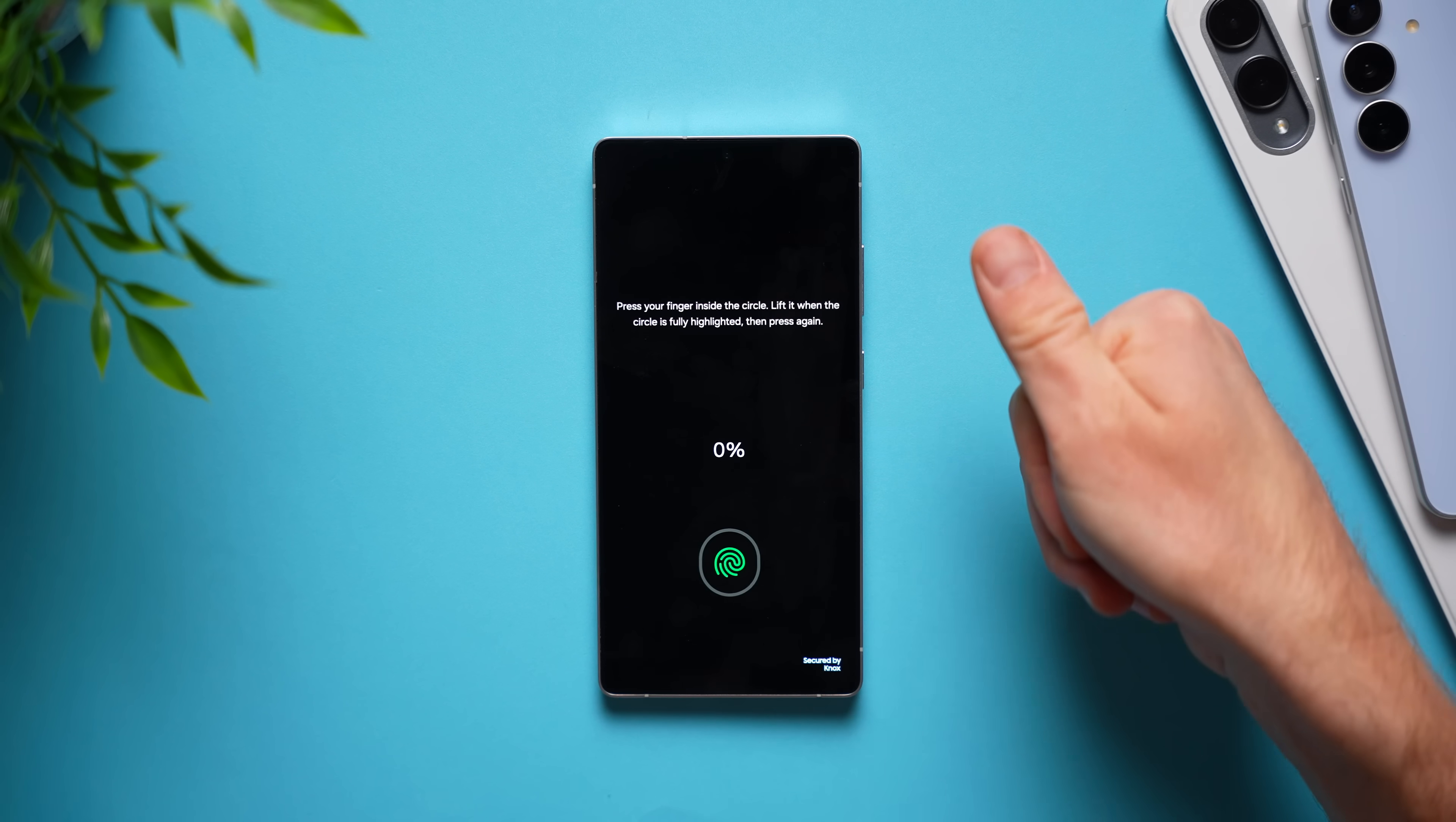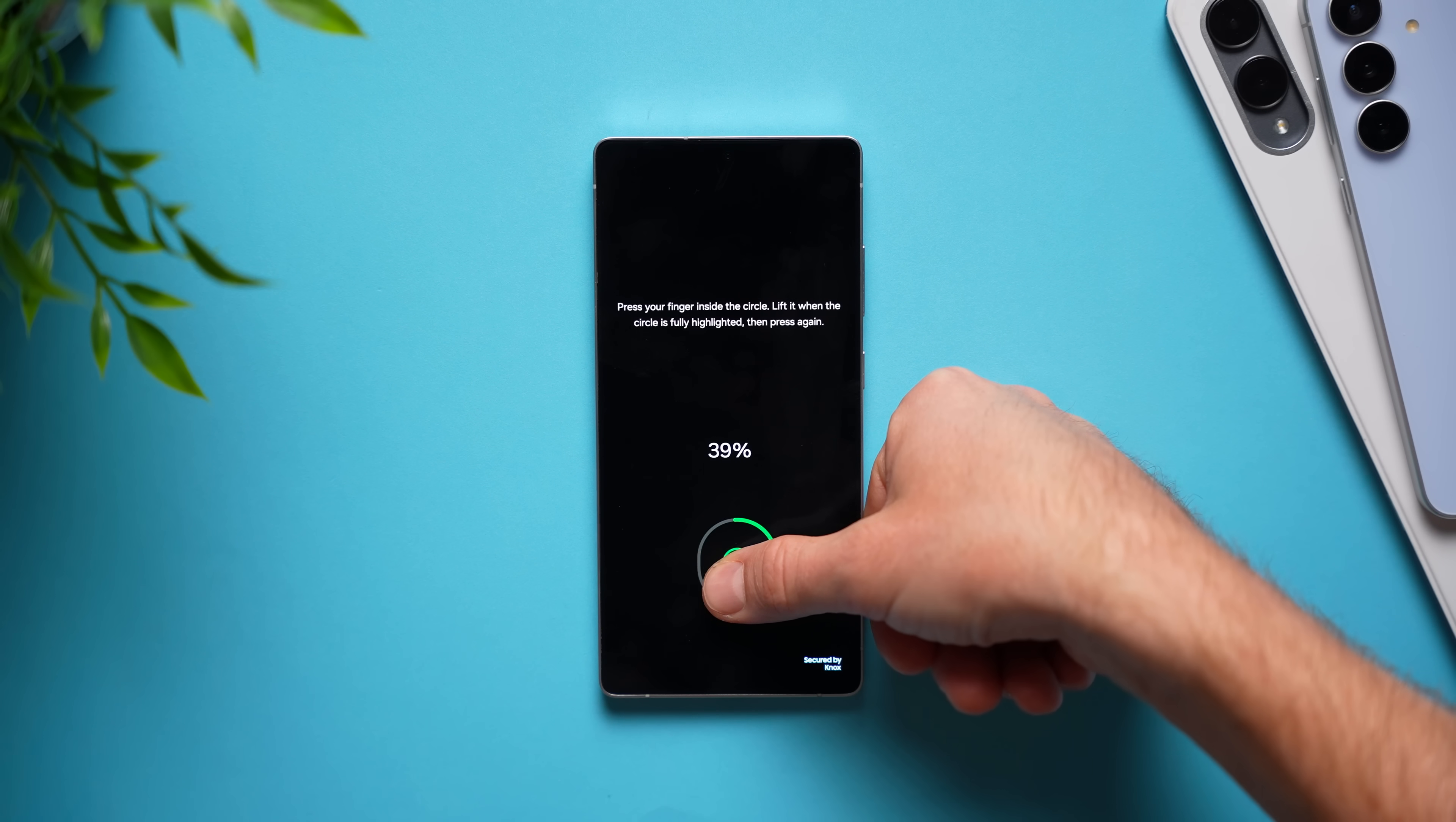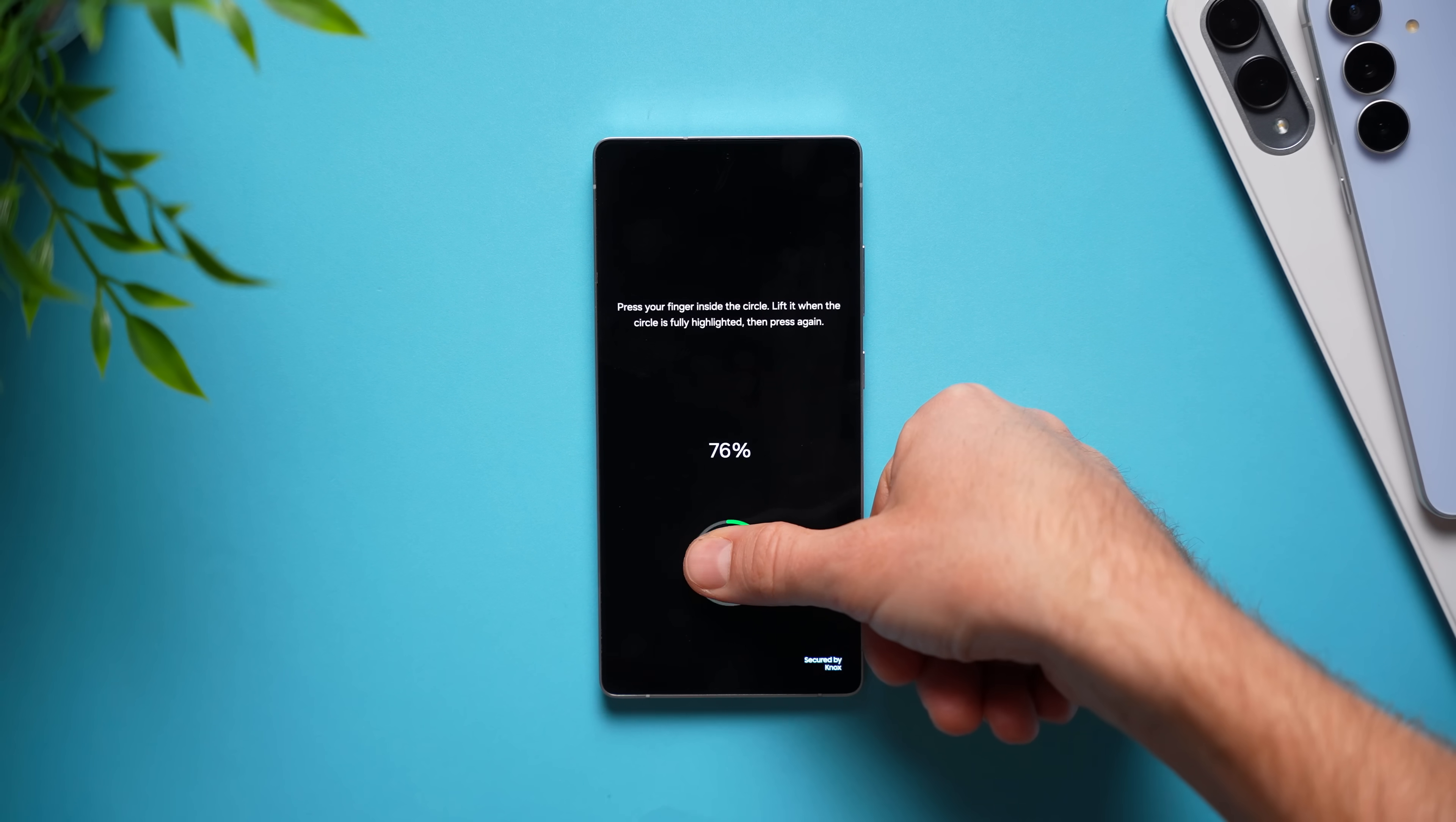So, if you use your right thumb to unlock your phone most of the time, which a lot of us do if we're right-handed, just go ahead and scan your thumb again. And now what's going to happen is your phone is going to have two profiles of the same finger and it will make much less mistakes and recognize your finger much easier anytime you're using your thumb to unlock your phone.